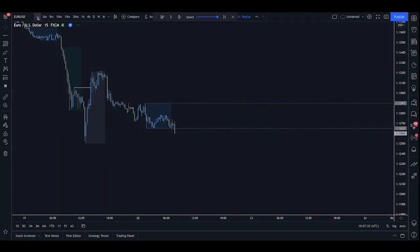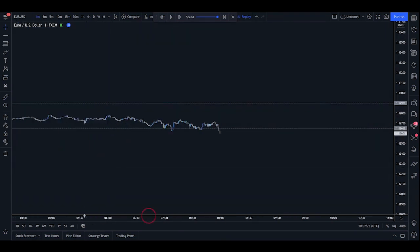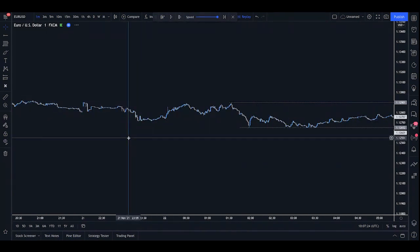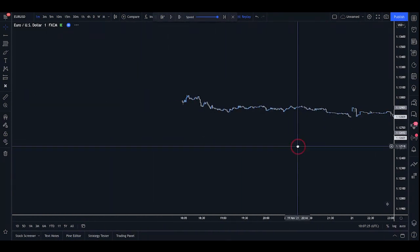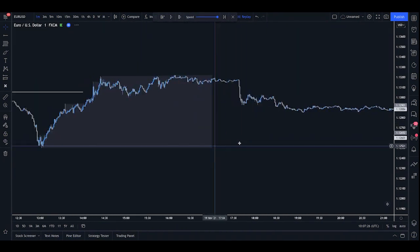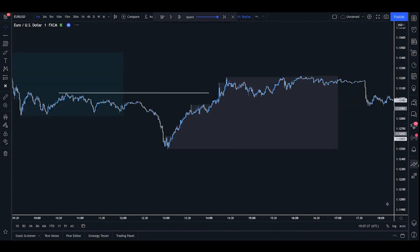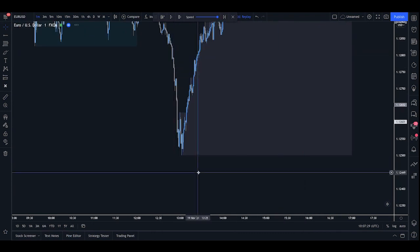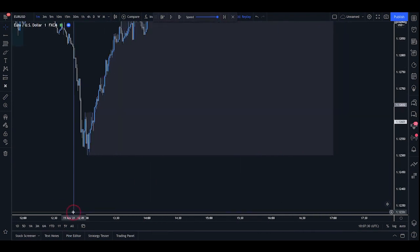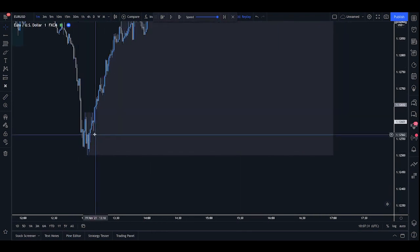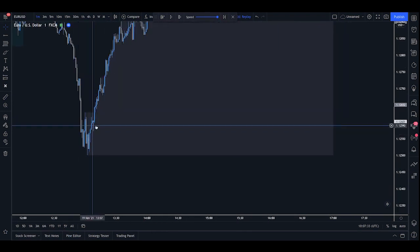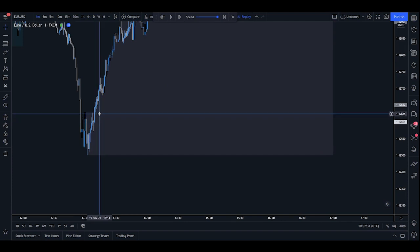So if I now go down to the one minute timeframe, scale back to this demand zone that we spoke about and see what we have going on here, we can actually see that within this demand area, we have a couple of areas of interest. There's this area down here, and then there's also this area here.